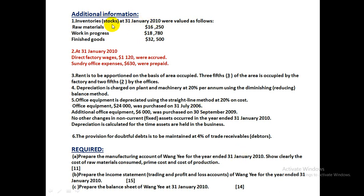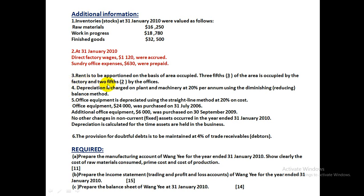Additional information shows the ending inventory of Raw Material, Work in Progress, and Finished Goods at 31st January. Direct Wages of 1120 were accrued — still unpaid, so they will be added to Direct Wages and recorded as a liability in the Balance Sheet. Sundry Office Expenses are prepaid — subtract the prepaid amount from Sundry Expenses and record it as a Current Asset in the Balance Sheet. Rent is apportioned by area: 3/5 to Factory Rent (Factory Overhead) and 2/5 to Office Rent (Income Statement).